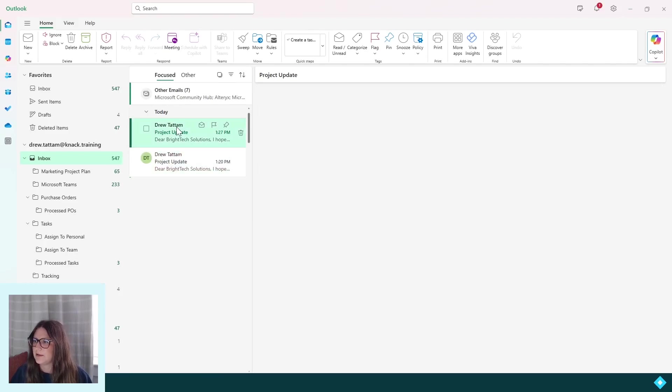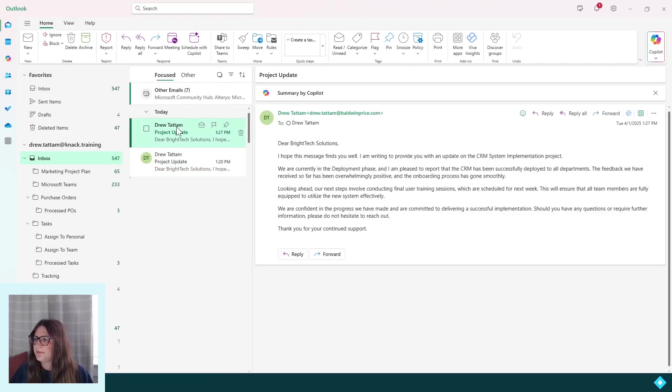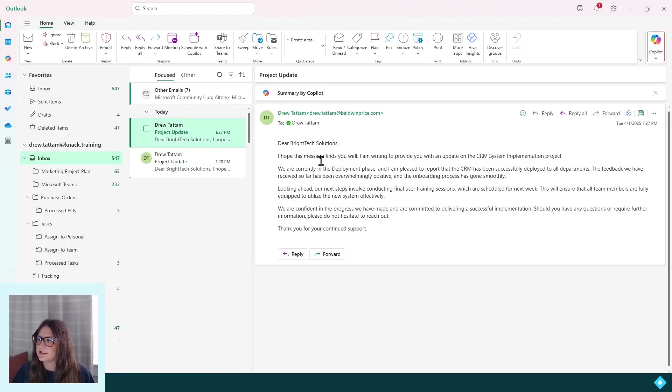When I look in my email, I can see a new email that's correctly formatted with all of the line breaks.